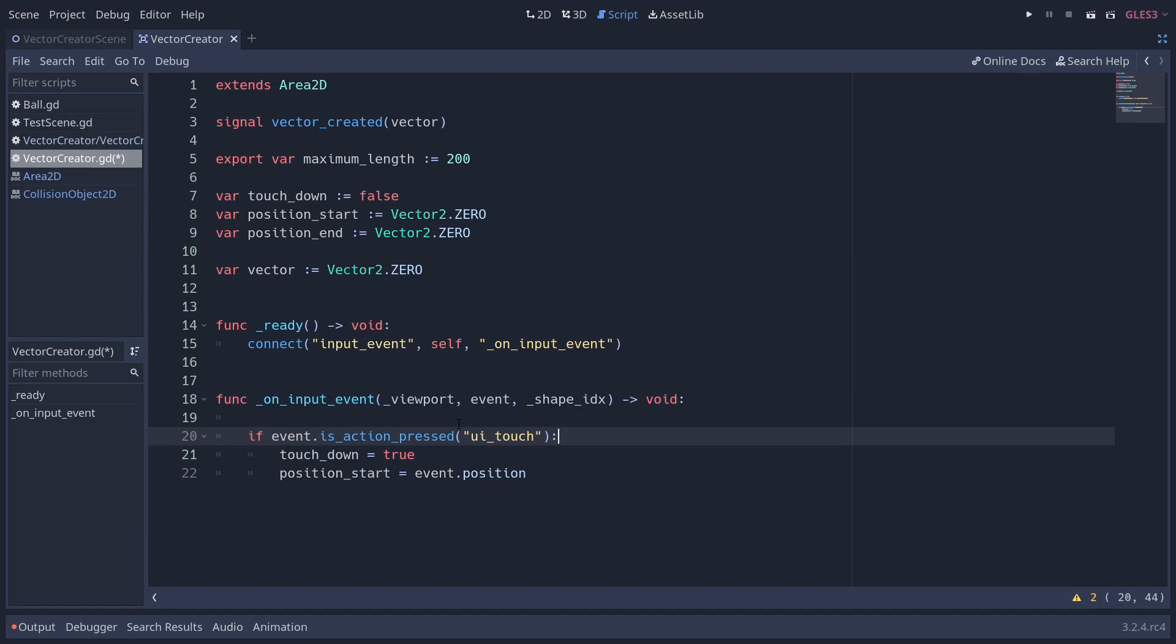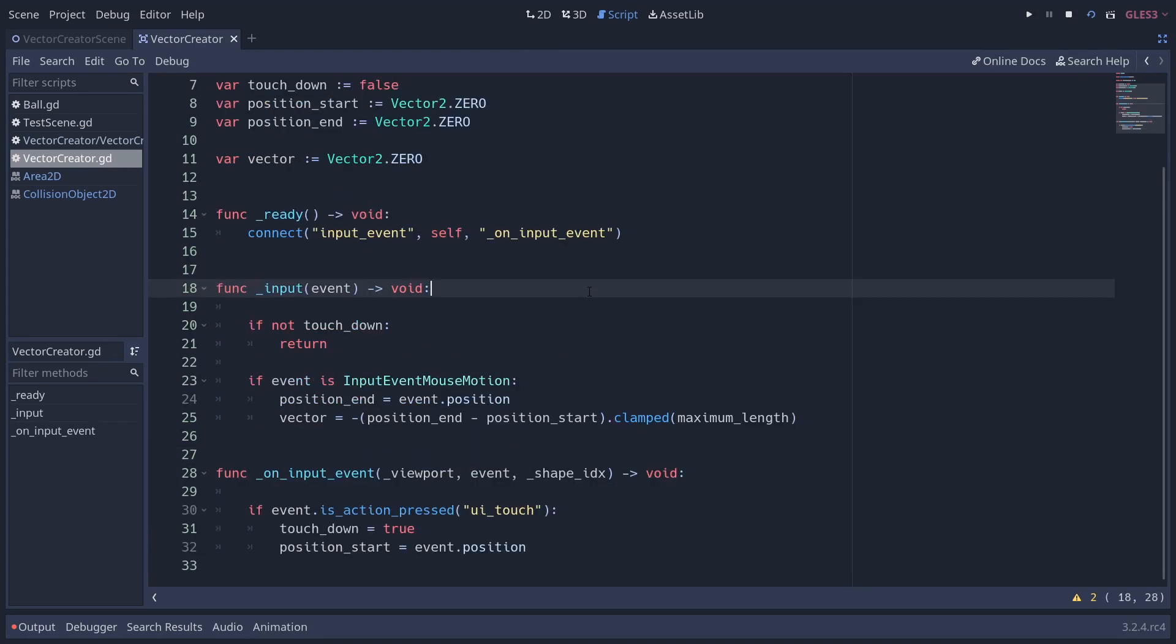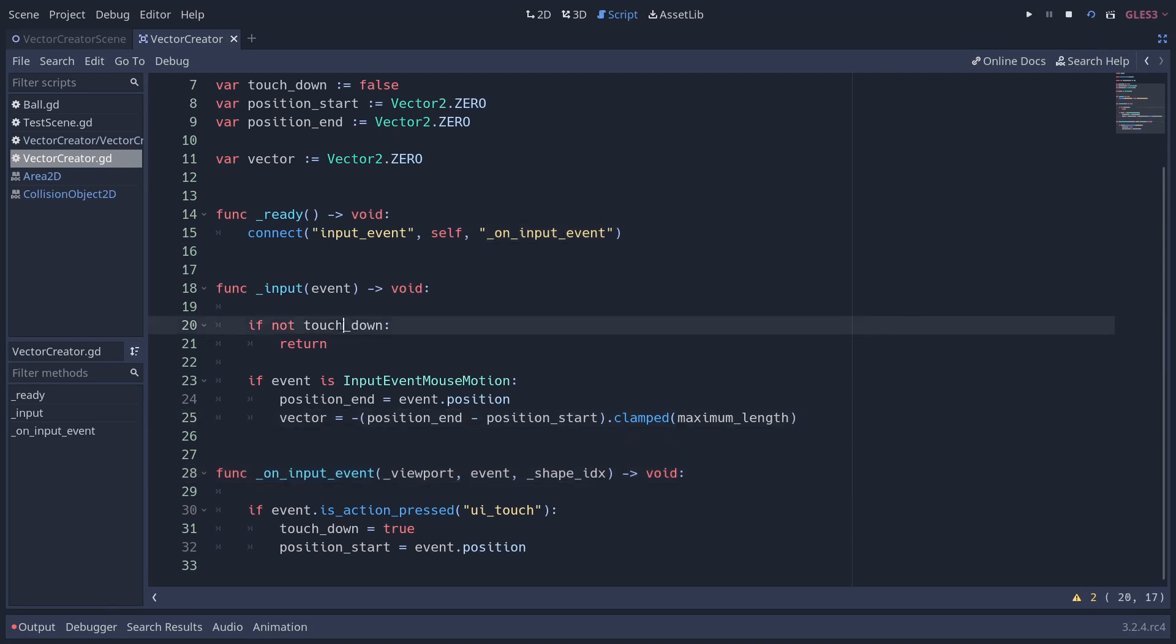So if we tap a touchscreen or we click down, we want to set our touchdown equal to true and also set the start position to the event's position. That's all well and good, but we still need to add the dragging functionality. But why are we using a separate input method rather than the on input event? Well, that's because this on input event method, because we've tied it to the input event signal, is only going to trigger when the event happens in that collision shape that we defined.